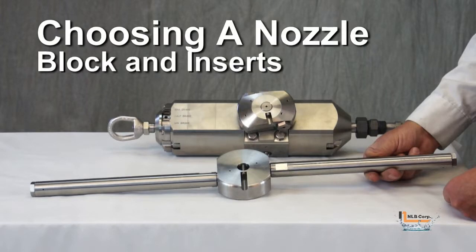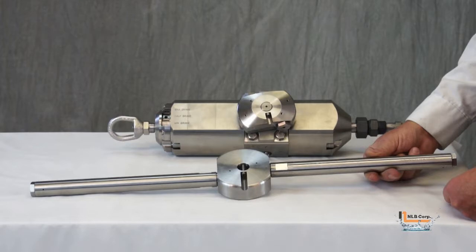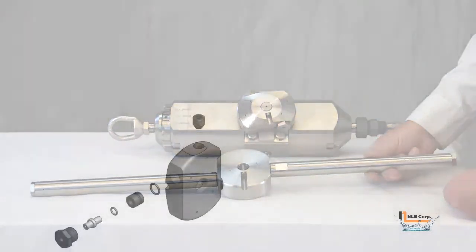Selecting and sizing nozzle blocks and nozzles for the NLB Torrent 50. NLB offers two styles of nozzle blocks for the Torrent 50.